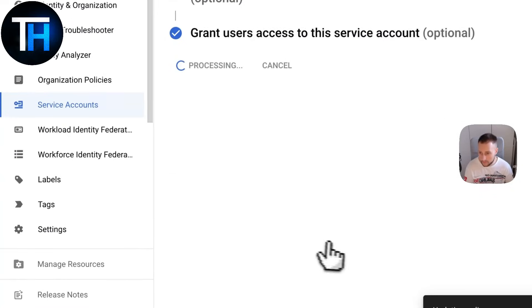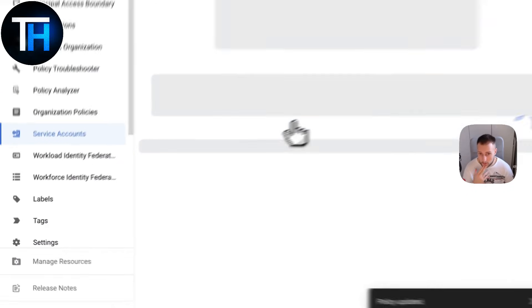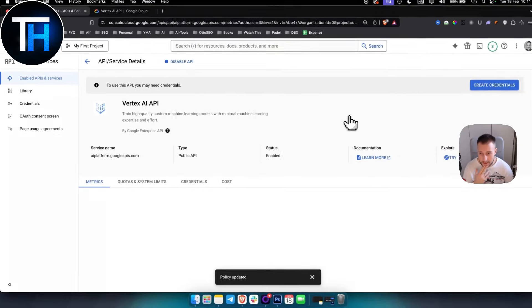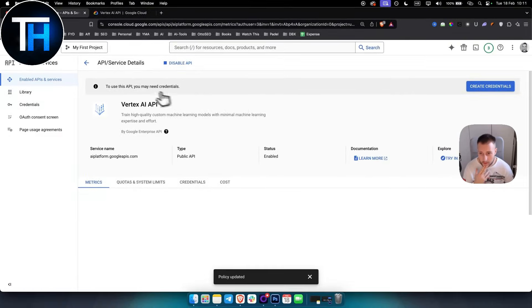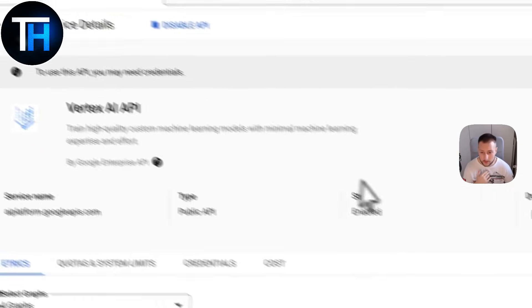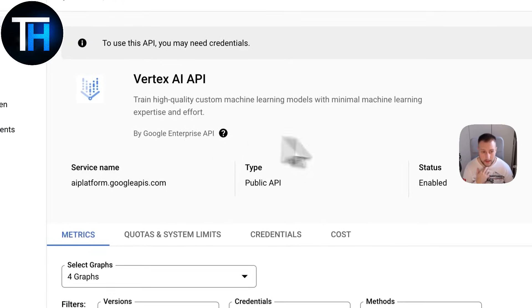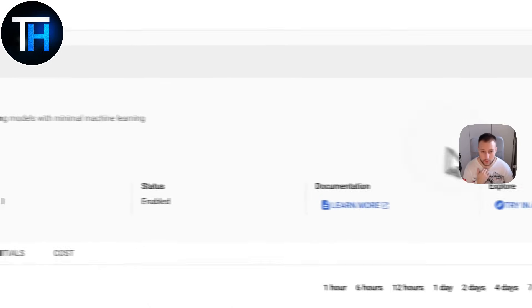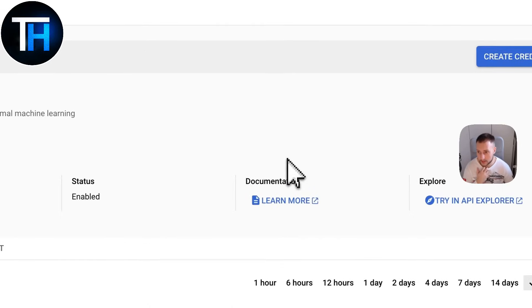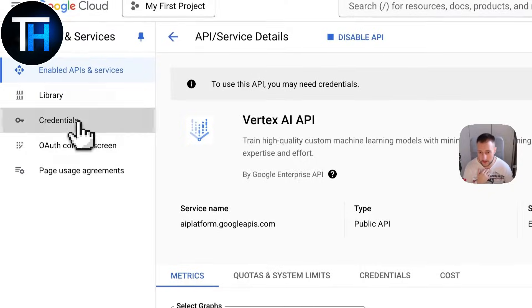Then service account roles credentials, we go here again with the same email and then hit Done. Now that will be added. To use this API you may need credentials, and as you can see that's pretty much it. You've just created credentials, you can see them right here.